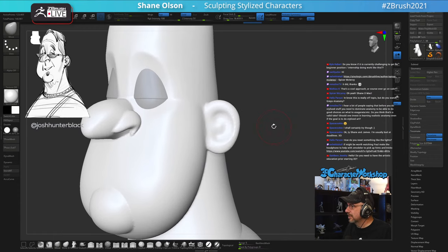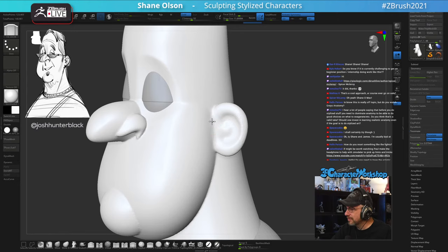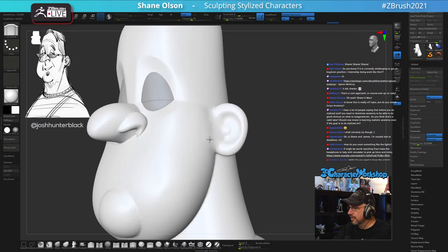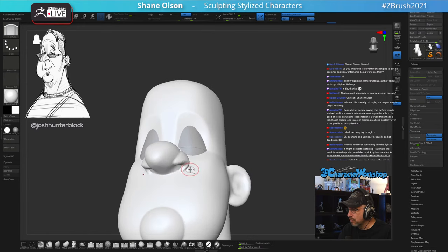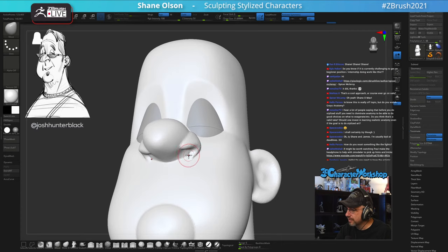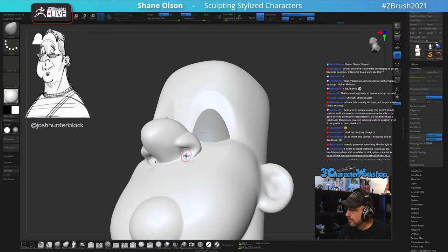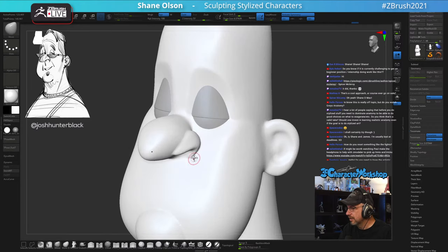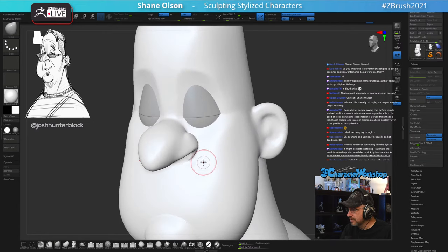Getting a beginner internship doing work like this is quite challenging because a lot of people want to do it — it's kind of a rock star gig, like wanting to become a musician. A lot of people are vying for those positions, so you need to make yourself stand out and be good enough that they want to hire you over someone else.